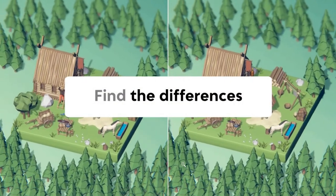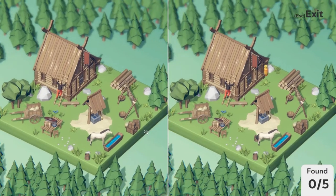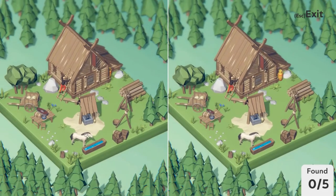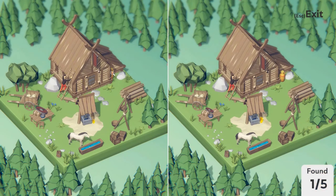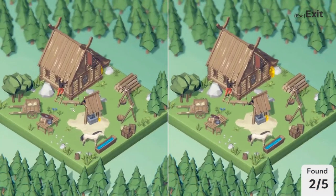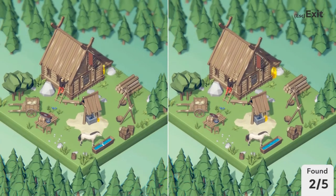Onwards, we go to the next map — one of the huts. The pot next to the well is bigger on the right. Also, the big pot next to the house is positioned differently. The shield on the table is bigger on the left.